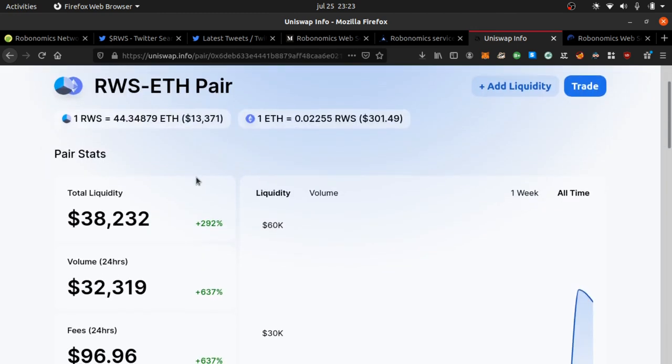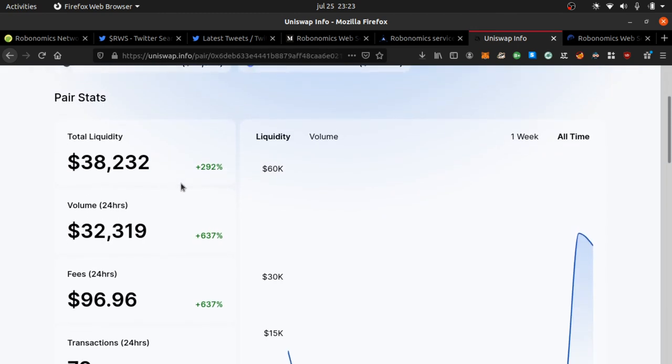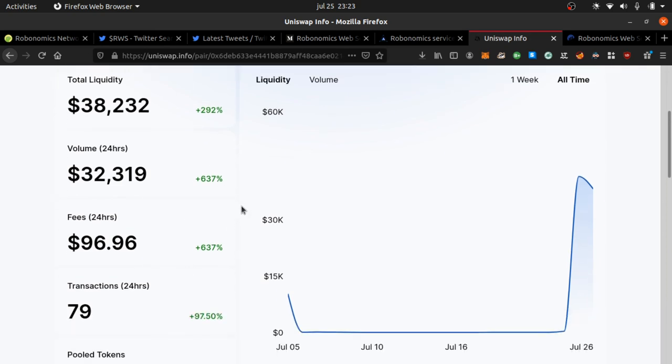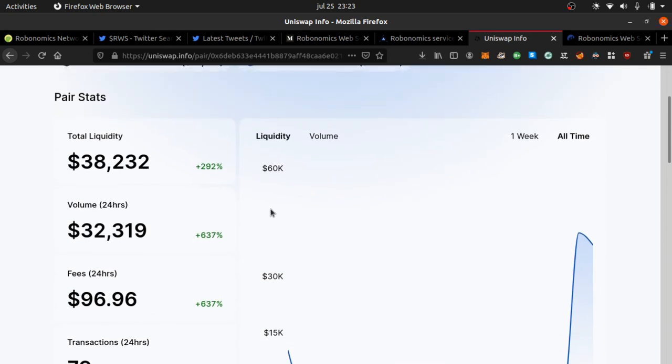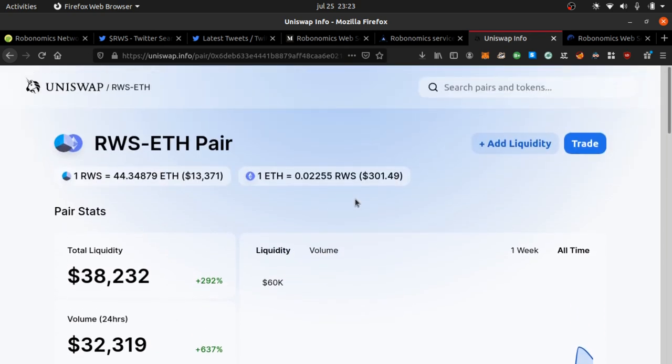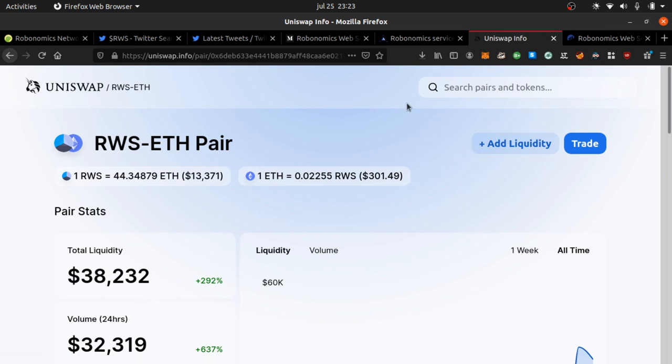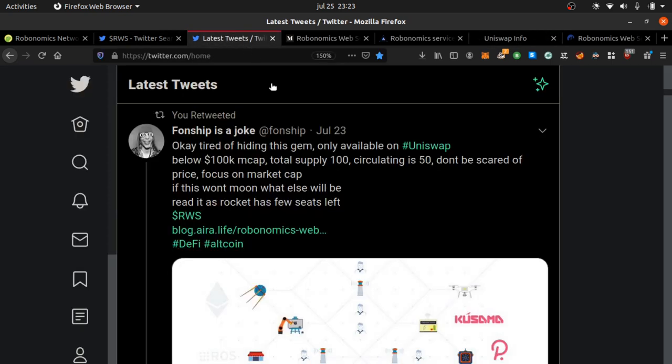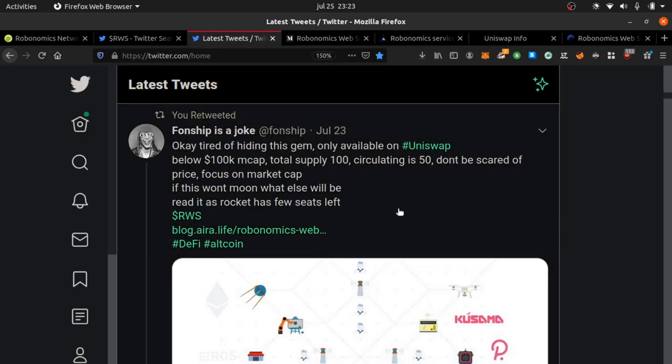Look how insane this liquidity pool is going. This is early, early in the game. I don't know if this can go down or up, but I have to put you guys on game. Start buying RWS - Robonomics Web Services. This is the decentralized future. Much love, I'll leave the links in the description. Peace.